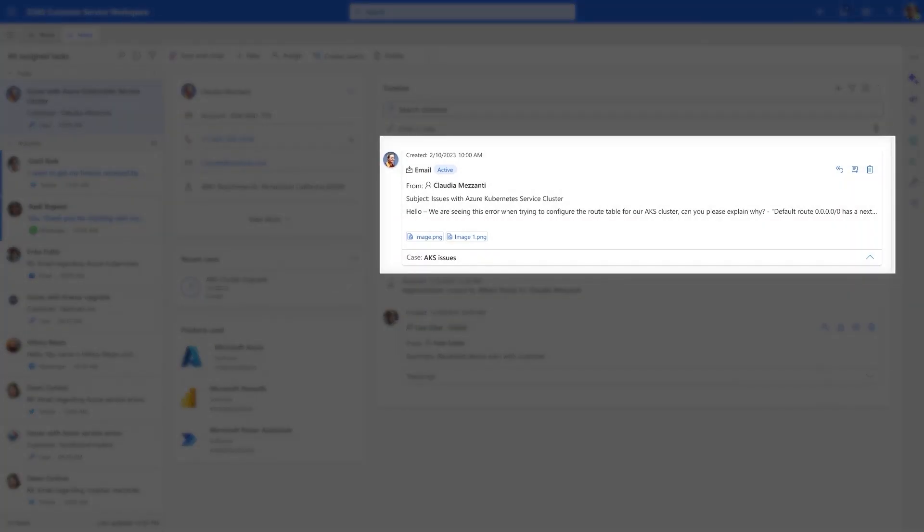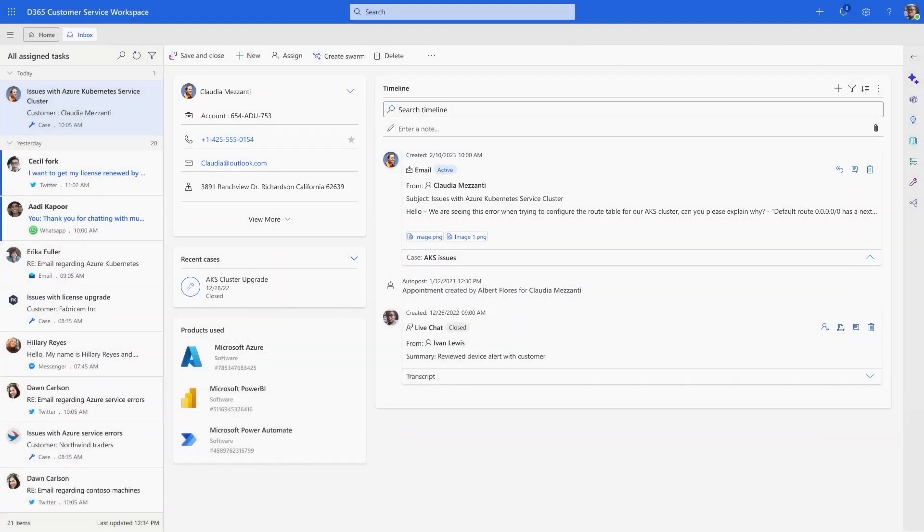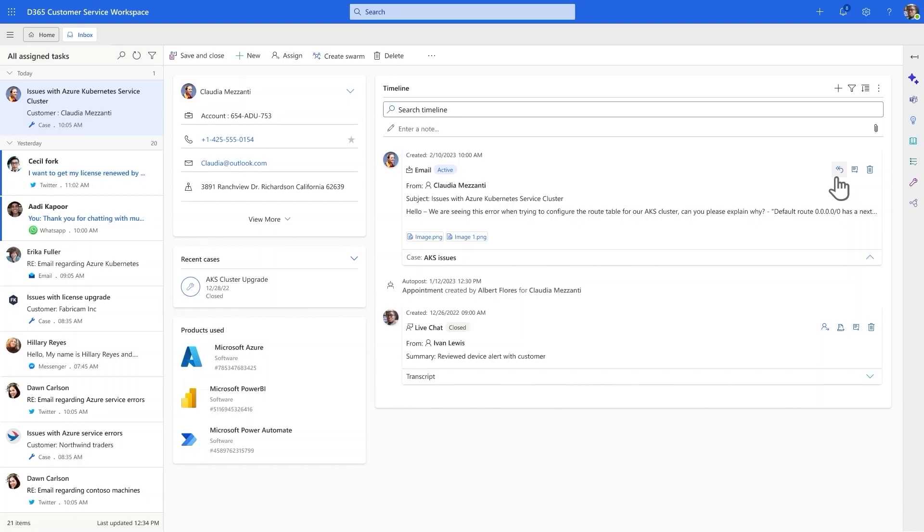He notices an email received from Claudia asking about a configuration issue with their Azure Kubernetes Service Cluster. Usually, responding to this kind of complex issue would take Ivan several minutes. He would spend time searching through multiple knowledge articles, finding the relevant section that connects with the customer's specific issue, and then writing up a response to the customer.